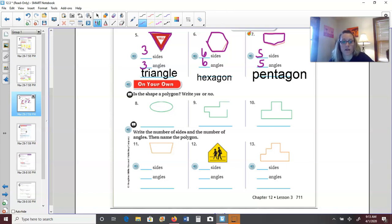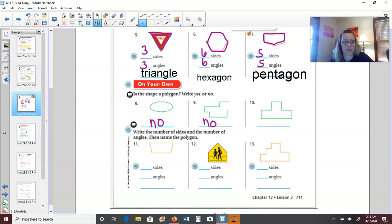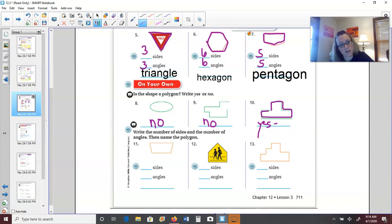Is number eight a polygon? A polygon must be a plane flat shape with straight sides and must be closed — this shape has curved sides, so no, it's not a polygon. Is number nine a polygon? It's a flat plane figure with straight sides, but it is open, so no. Number ten is flat, has straight sides, and is closed — yes, it's a polygon. Counting the sides: one, two, three, four, five, six, seven, eight — an eight-sided shape like an octopus is an octagon.